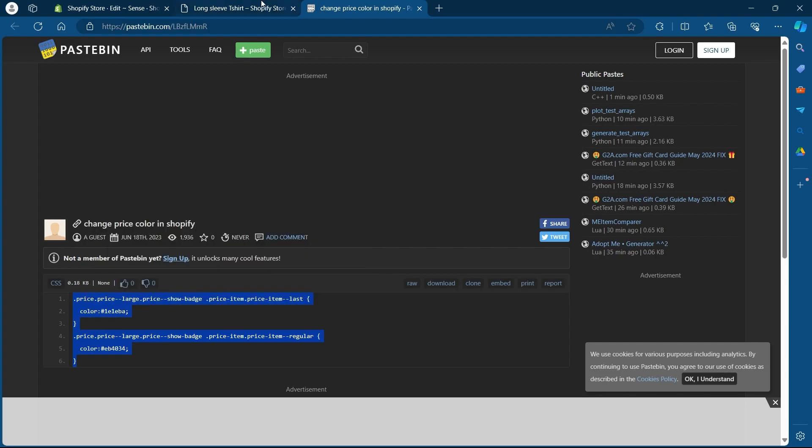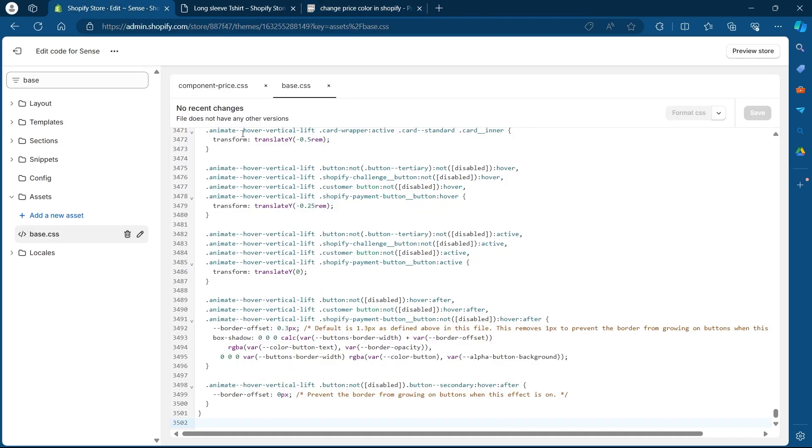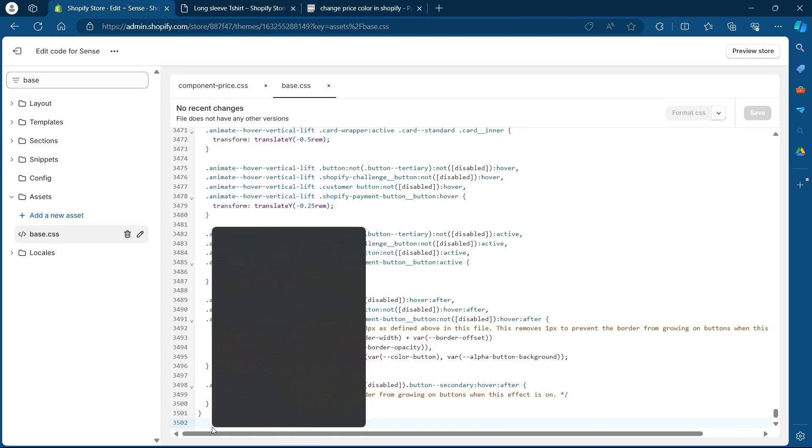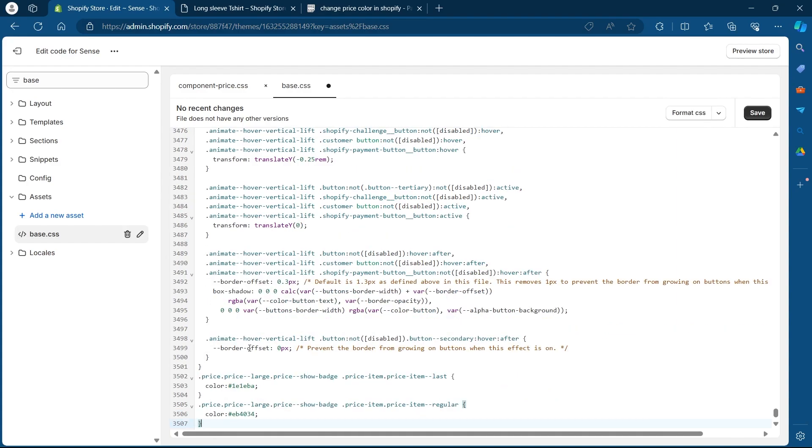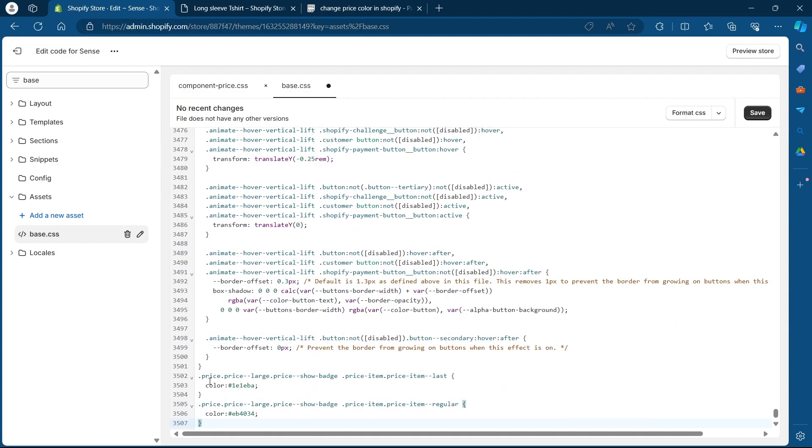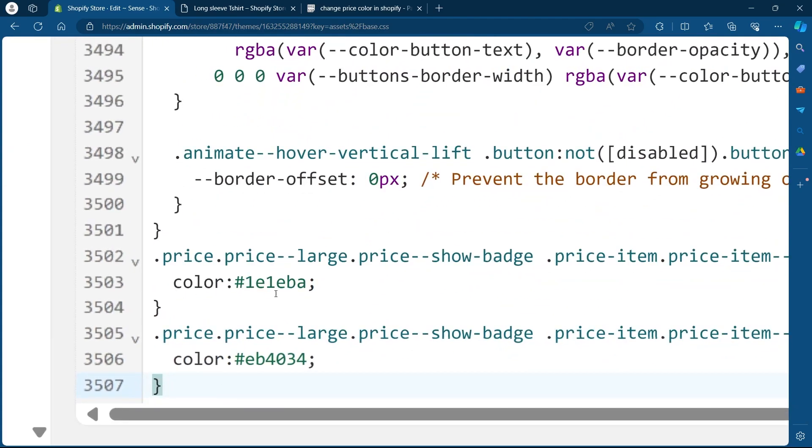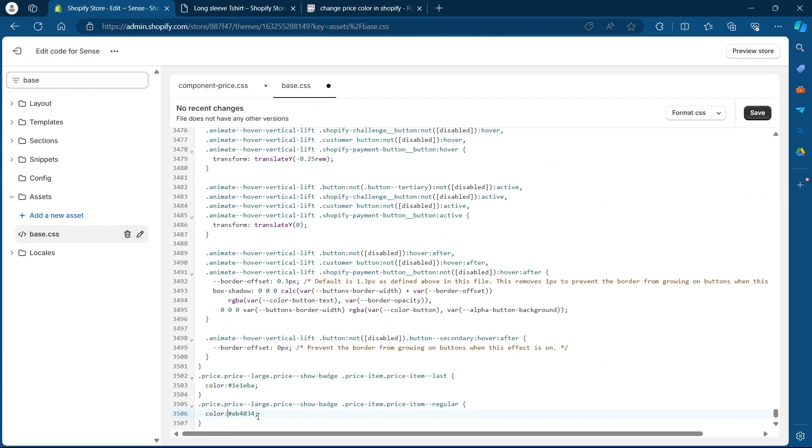After you click on copy, you'll have to navigate back to your Shopify code editing section. Place your cursor on a new line and right click, click on paste. After you paste this code, you will see two new lines appearing. Here you will see two quotes that say color and color.